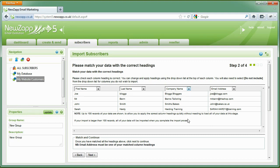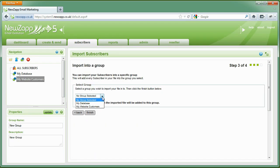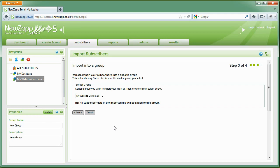Once happy, click on Next. Now select the group we created earlier and click Finish.